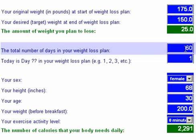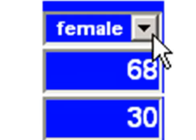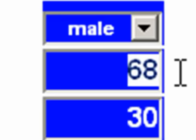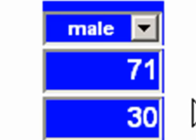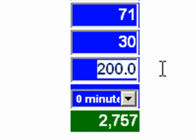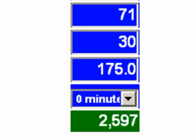It defaults at a 60-day weight loss plan, but you can change that to anything you want, like 30 days. Today happens to be day one of my weight loss plan. I would change this to male, set this for my height, and so on. You'd enter your weight value before breakfast, and since this is day one it would be 175 — the same as my original starting weight.